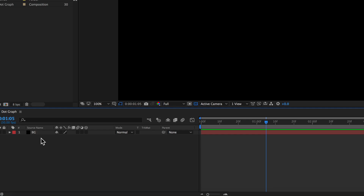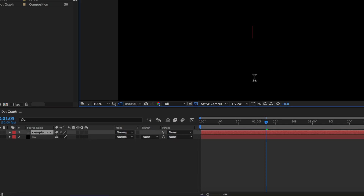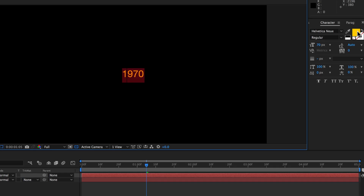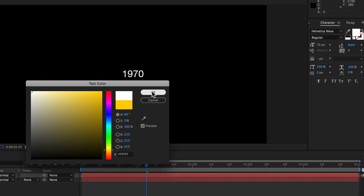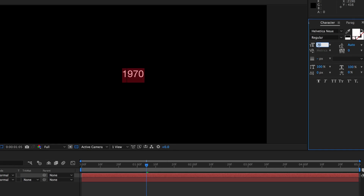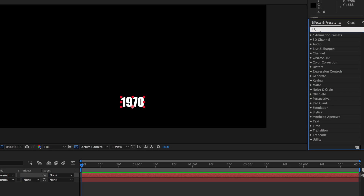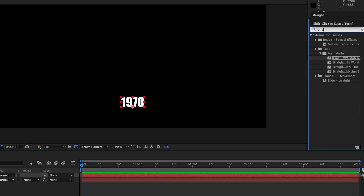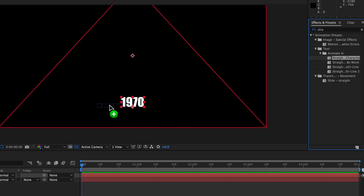Now we're ready to add our first line of text. I'm going to right-click and create a new text layer, type out my first date which will be 1970, then adjust the color, scale the size up, and change the font to whatever you like. To animate the text in, we can use the effects and presets panel on the right — if I search for 'straight' I can use the animation preset 'straight by character'.